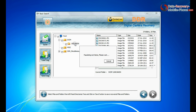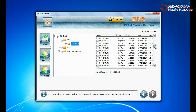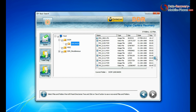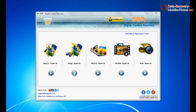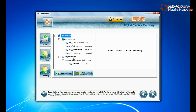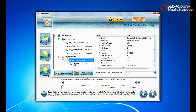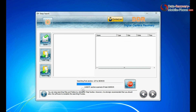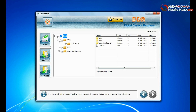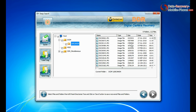Data recovered successfully. You can also choose deep search. Deep search thoroughly scans the storage media to recover data even in complicated data loss cases. Files recovered successfully.